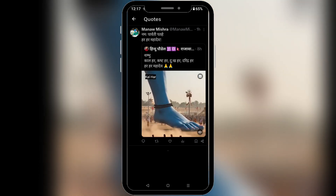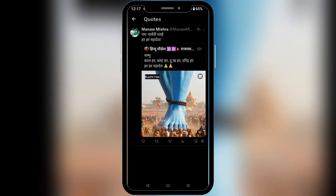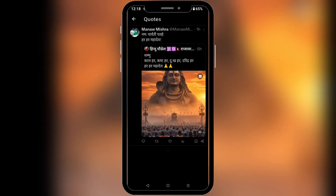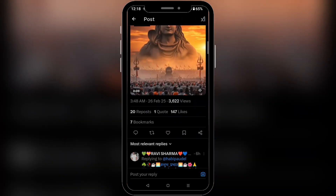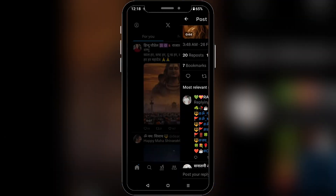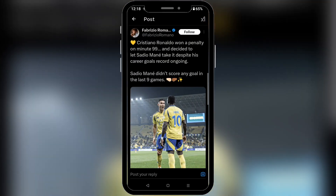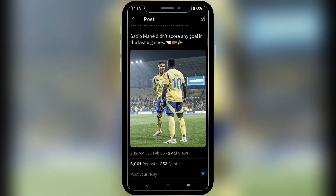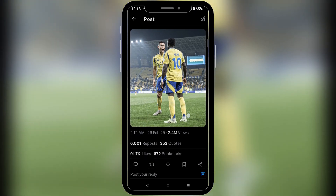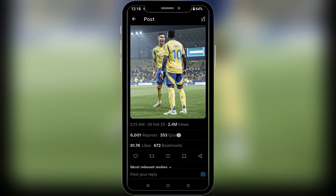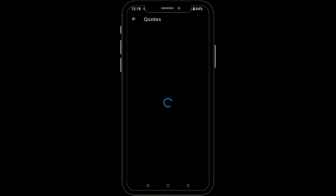Like this you can find the quote tweets on Twitter. On this tweet there was only one quote. Let's see another one — let's go back. Moving to another tweet, scroll down and over here under the tweet you can see an option for quotes. There are 253 quotes — tap on it.